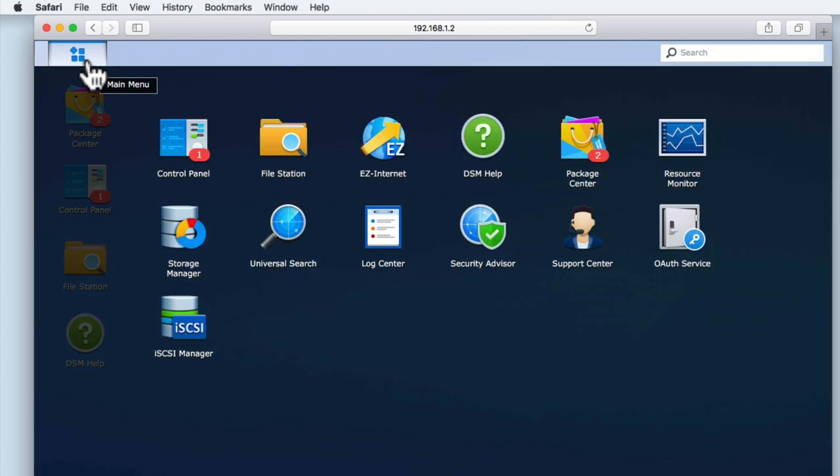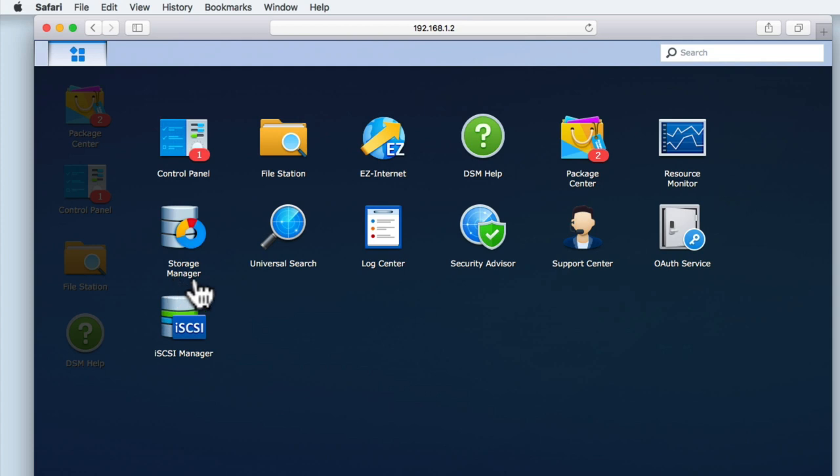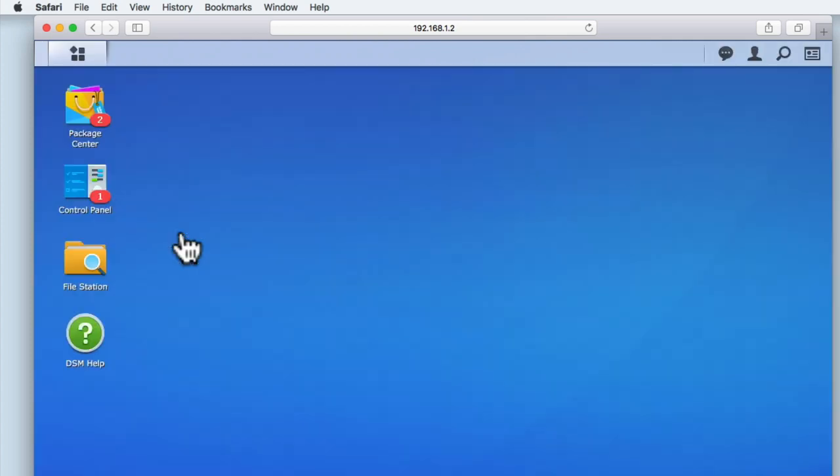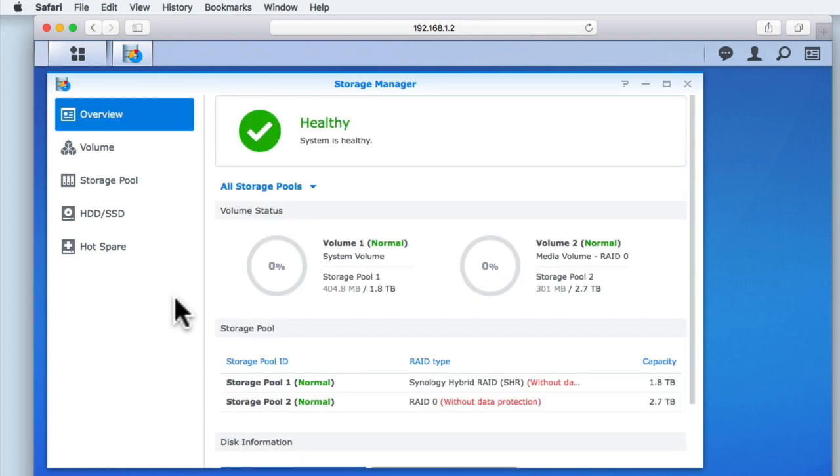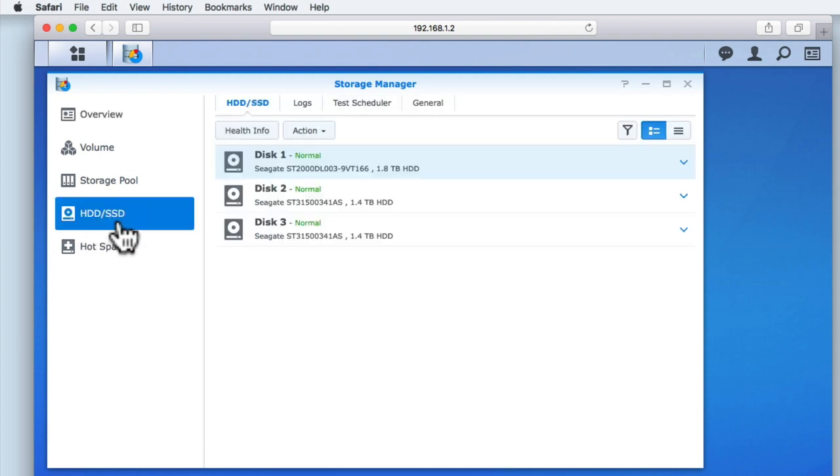From the DSM, select the main menu, and then from within the main menu select Storage Manager. When Storage Manager loads, locate and highlight HDD/SSD from the sidebar. We are presented with the hard drives installed in our NAS.